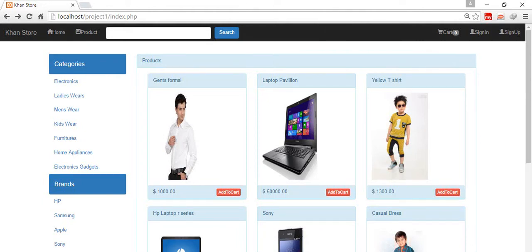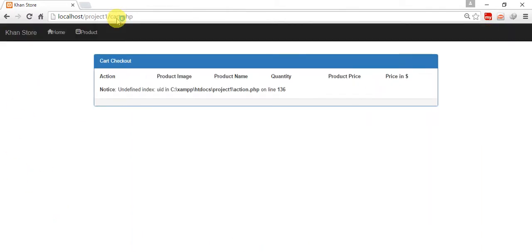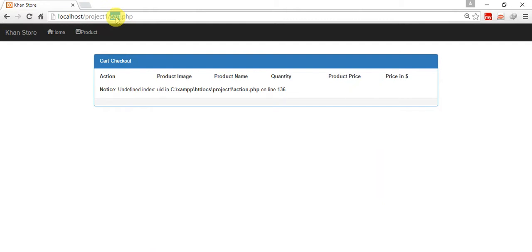Hello friends, welcome back. Now I'm going to work on my cart page, so just type here cart.php. Here is one problem, undefined index, because I'm not logged in till now. So we need to login to show the cart.